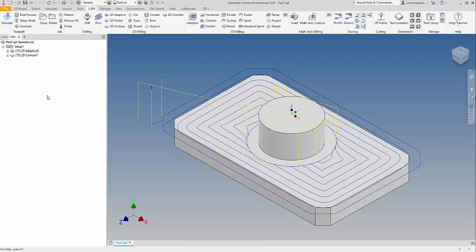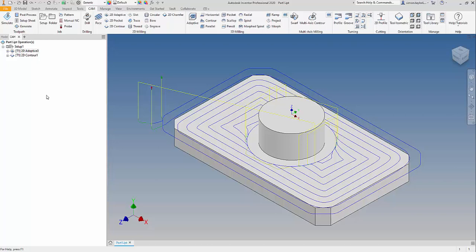In today's video we're going to show how to create a setup sheet for a setter or an operator who will go and machine this part. In order to be able to create a setup sheet we need to do the following things.